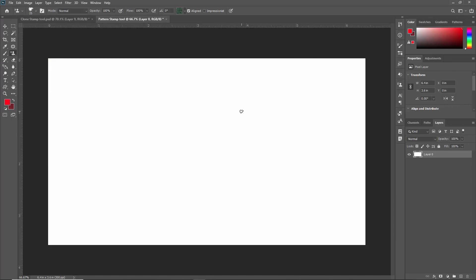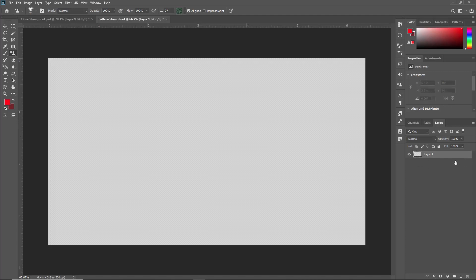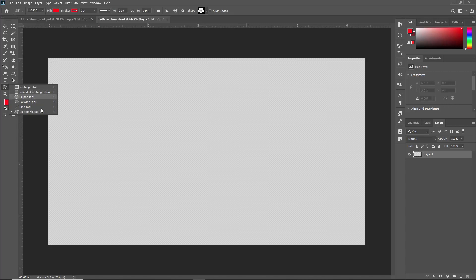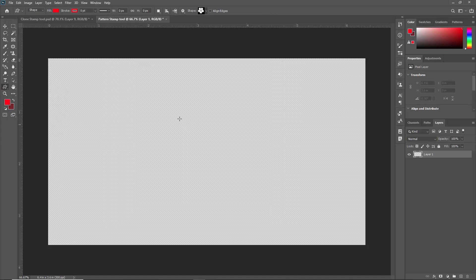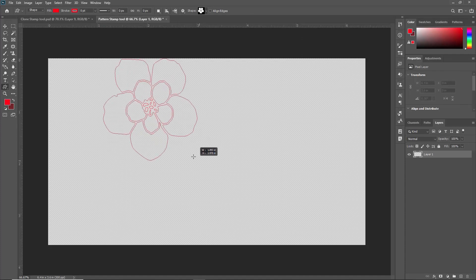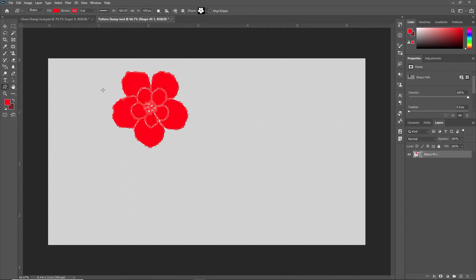Now if you want to create your own pattern for that you have to create first of all a new layer. For example, I am creating a new layer for creating my own pattern stamp tool. So I am just creating a new layer deleting this background. Now what I am doing I am going to the custom shape because from shape only we can create a pattern. So I am creating the custom shape here. For example I want to create a flower pattern. So I am just creating one flower.